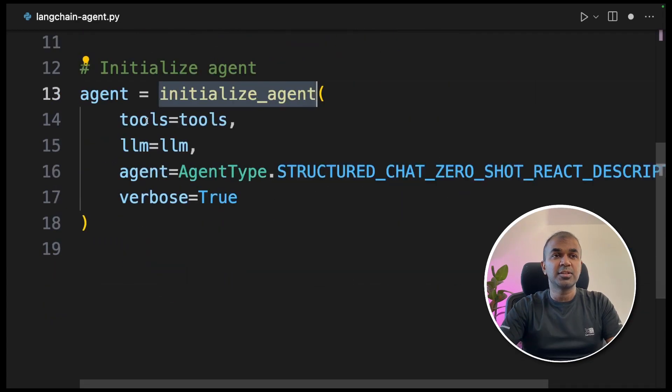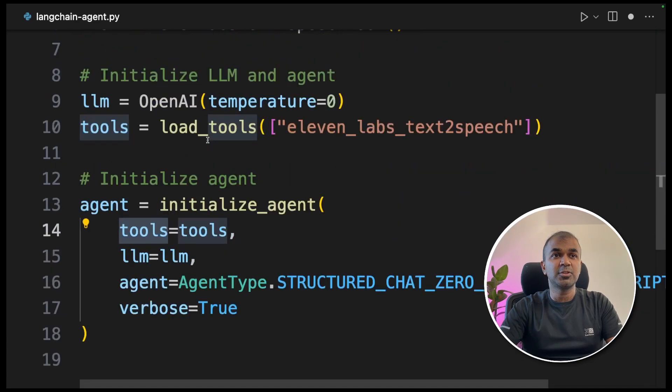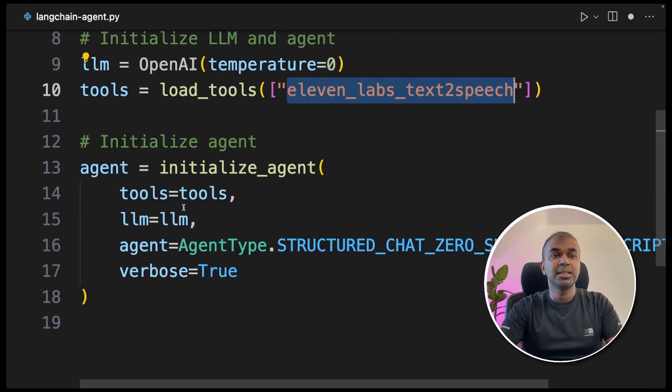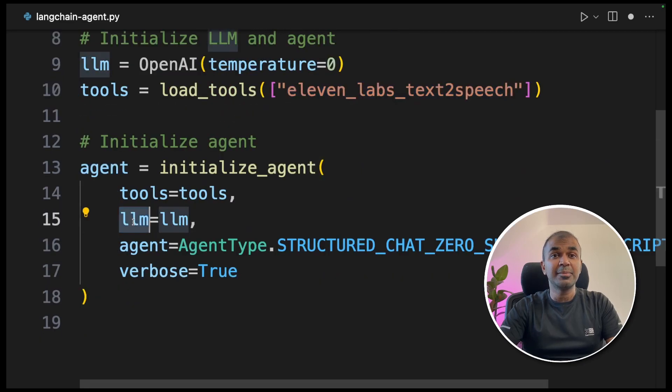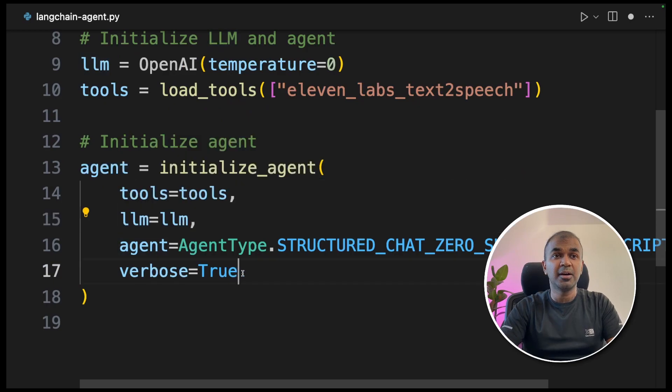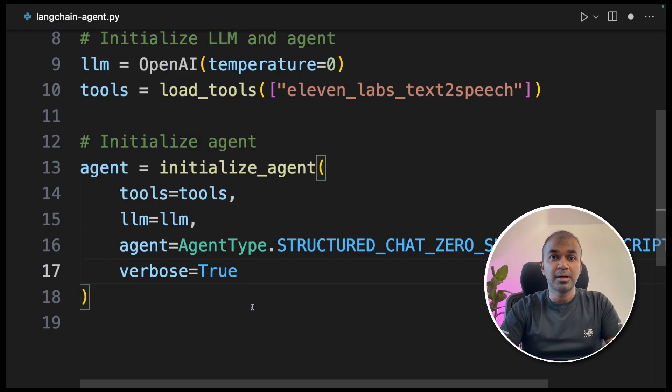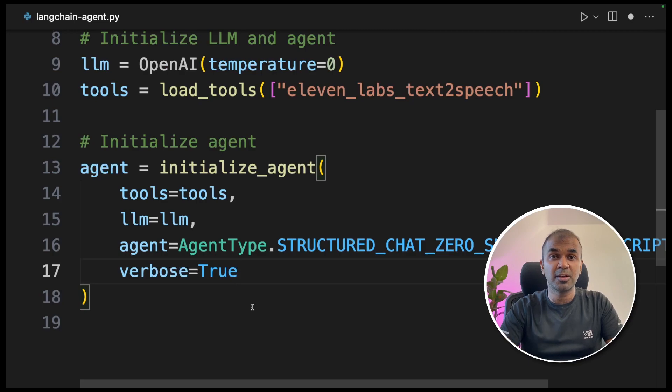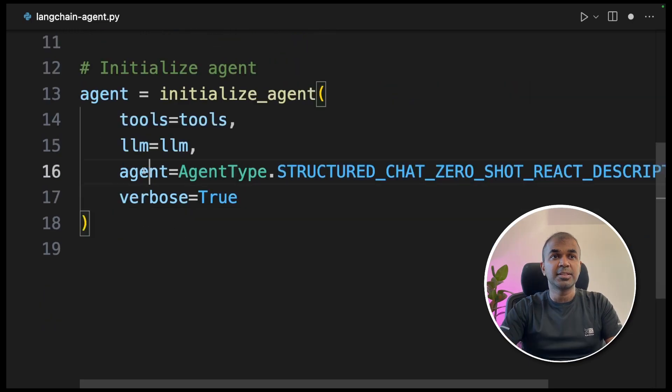Then we are going to initialize the agent. In the initialize_agent function, we are passing the tools, that is ElevenLabs. Then we are passing the LLM. The LLM acts as the reasoning behind what tool to use at a particular instant based on the user query. Next, we are passing the agent and verbose equals true.